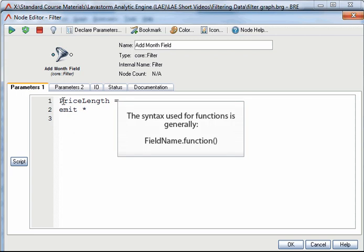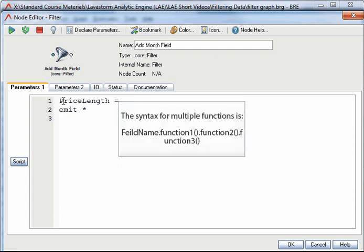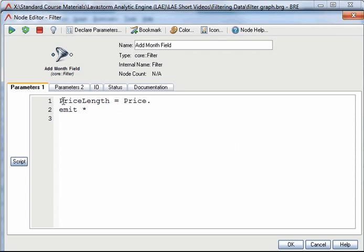The next thing to do is add the function that will calculate the length of the price field. The general syntax for a function is the field name the function is to be applied to, a period, and then the function name followed by a set of parentheses. If required, arguments for the function can be added between the parentheses and are comma separated. Multiple functions can be strung together, separated by periods. So for our example, the field the function is going to be applied to is the price field, and the function that will calculate the length is called strlen. In this instance there are no function parameters.